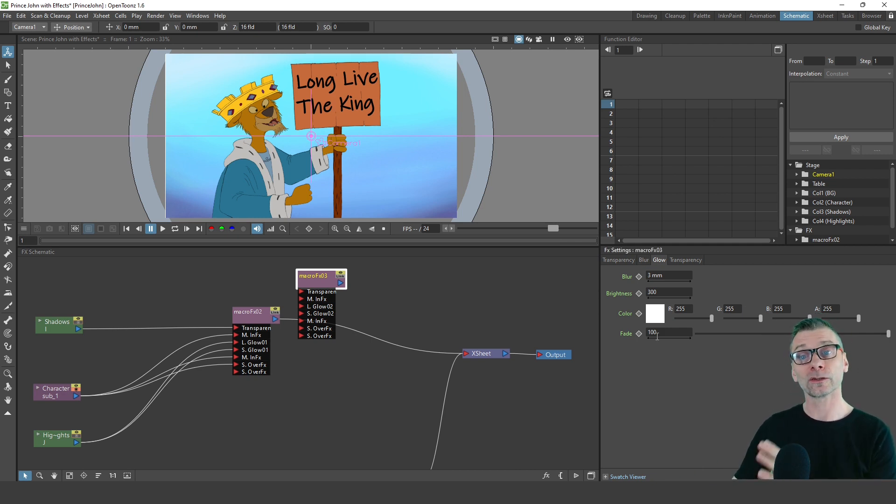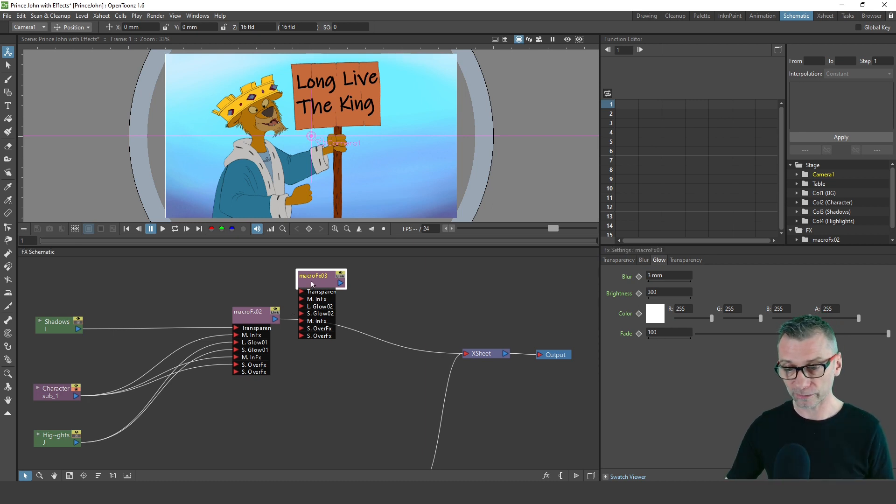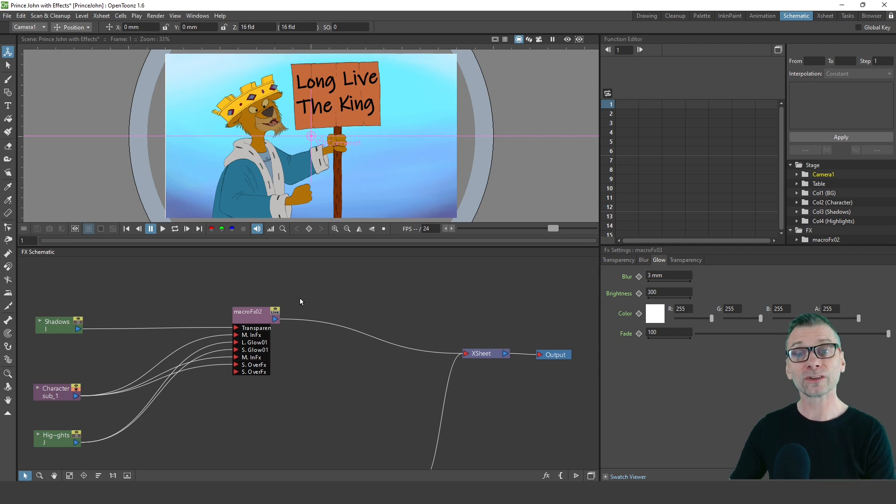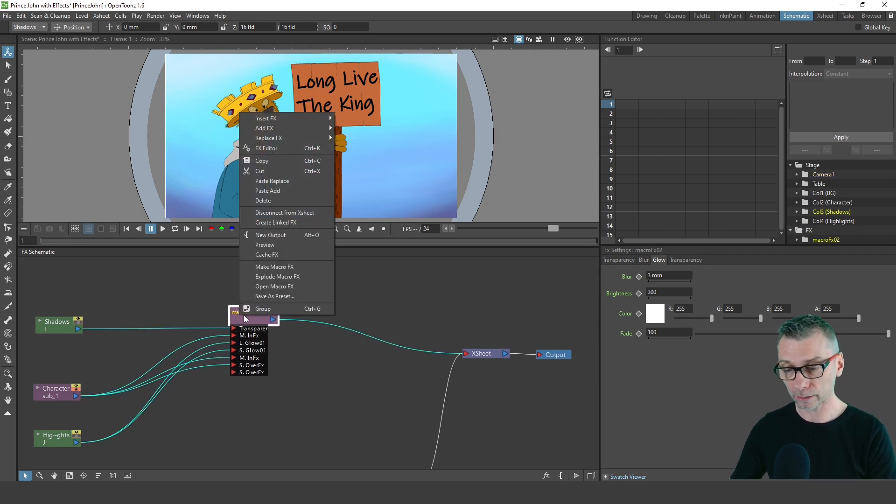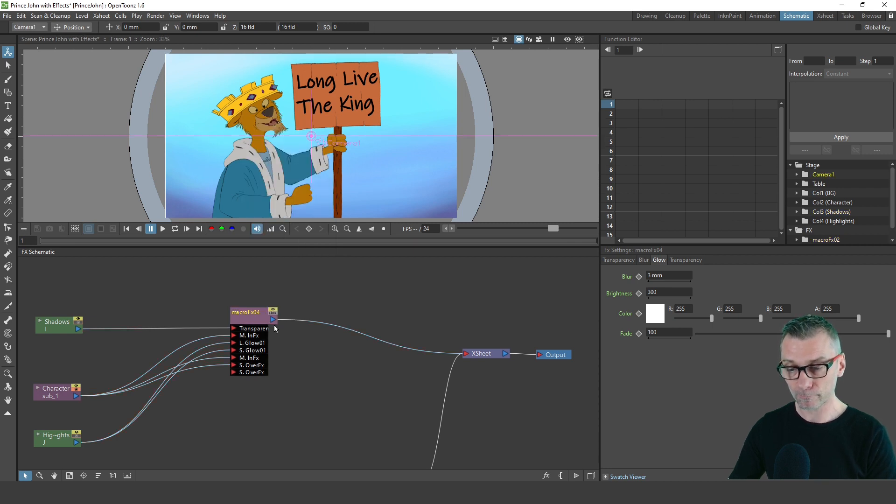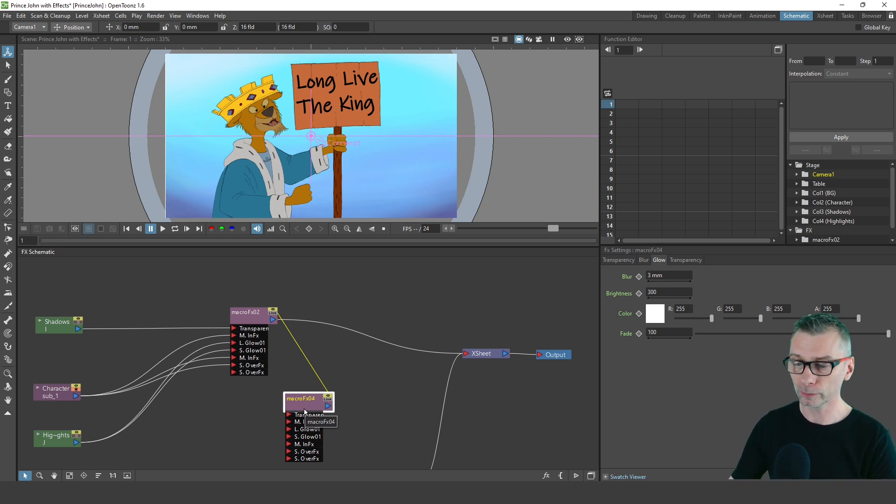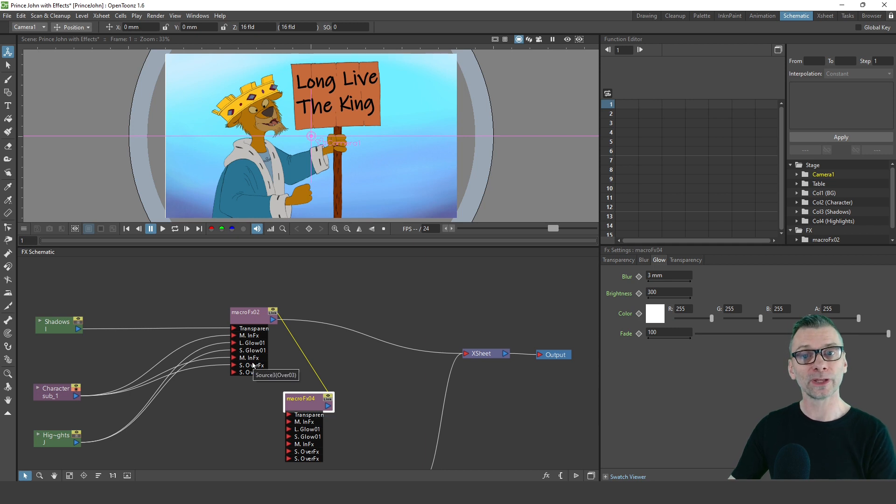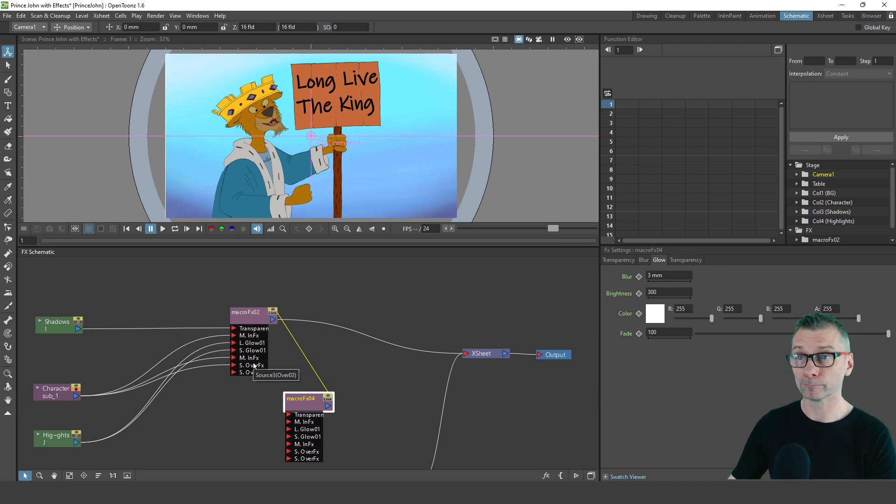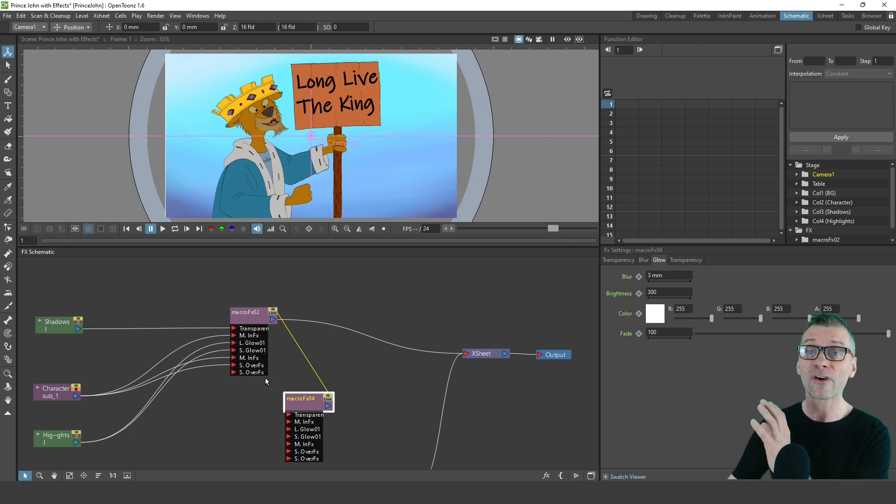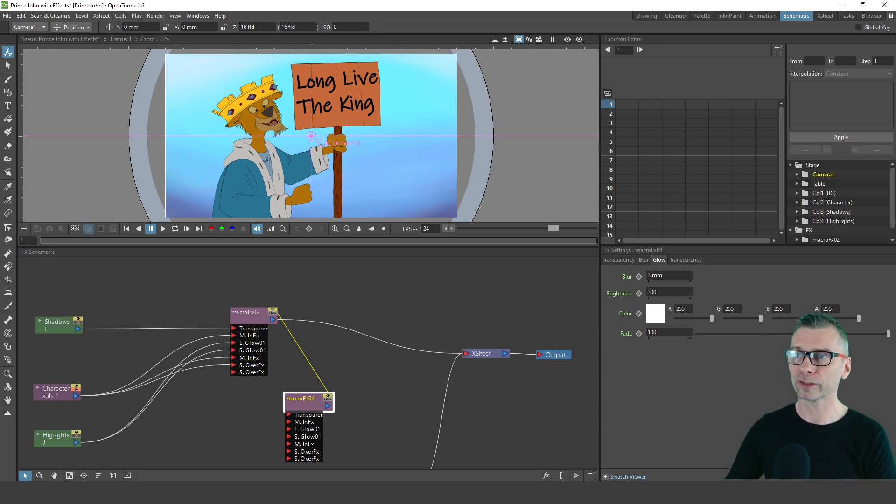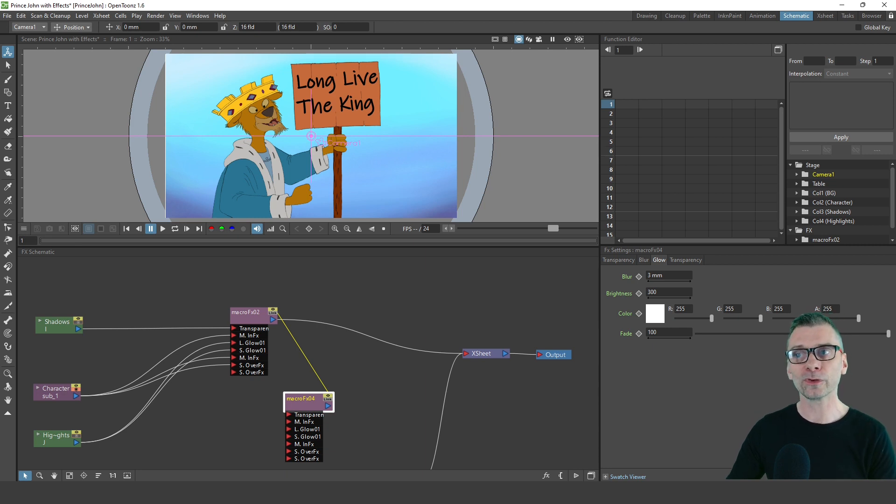If you want to share the settings between the macros, you can use the linked effects as I showed you last week. So if I just delete this copied macro, to create a linked macro you just right click on the macro and choose create linked FX. Now you've got a duplicate of that macro that you can plug other columns into. If you change the settings for either of the two macros, it changes for both of them as they're now linked. That's how you use the macro in the same scene, which keeps the schematic view very much more simple, and it's really useful for using and sharing the same settings between different columns.